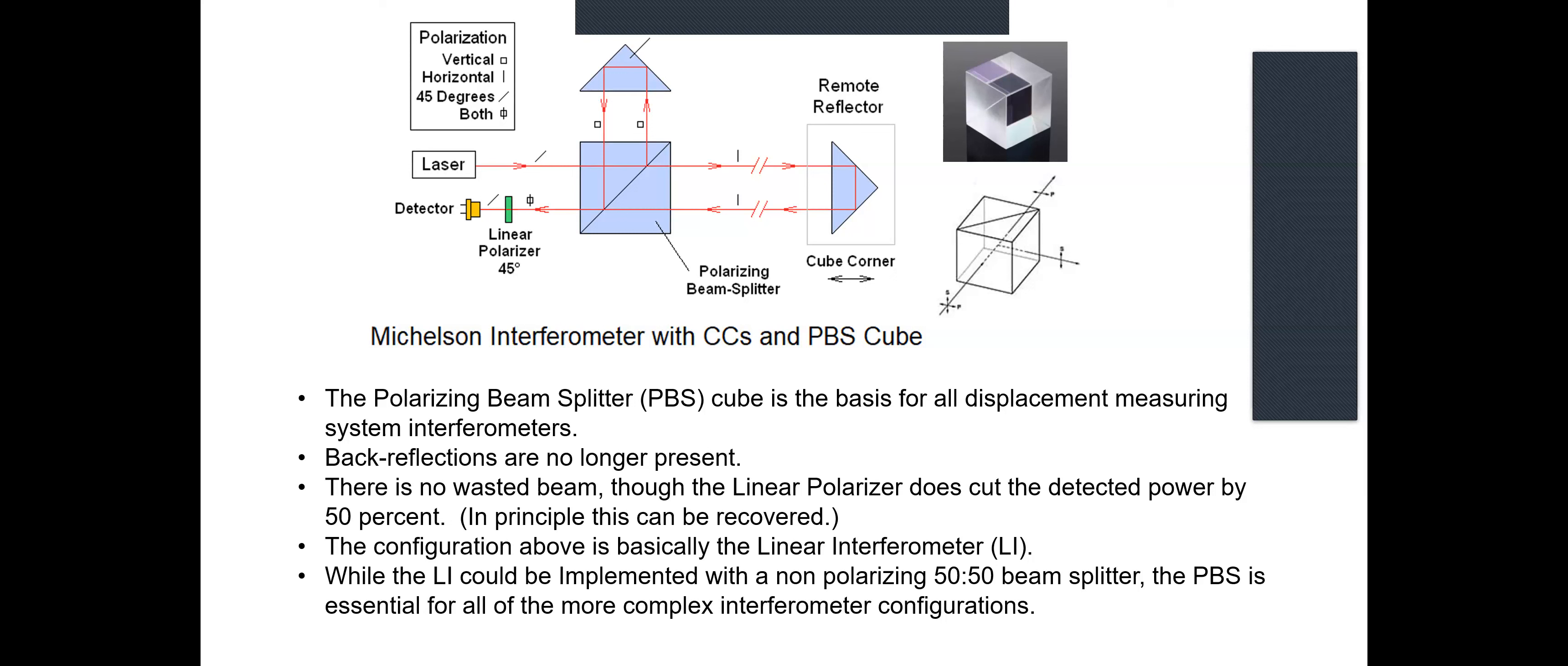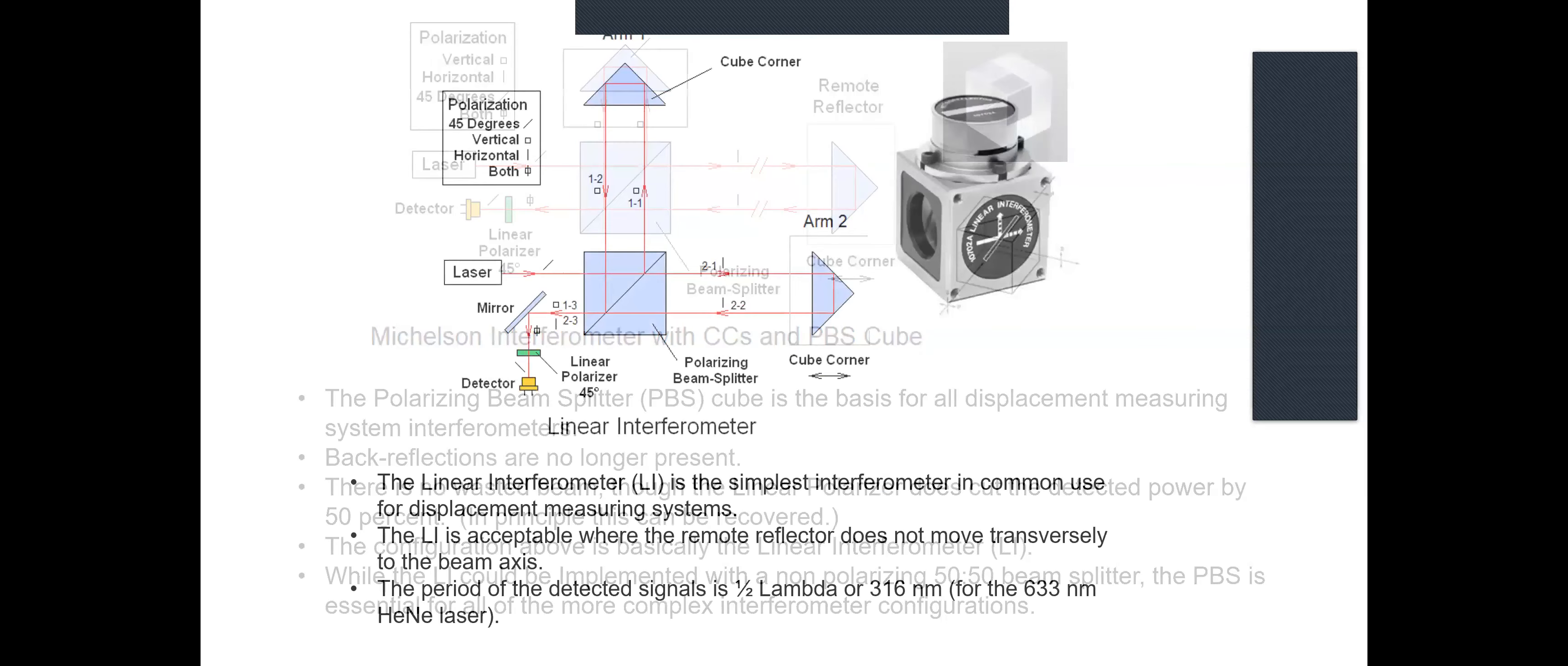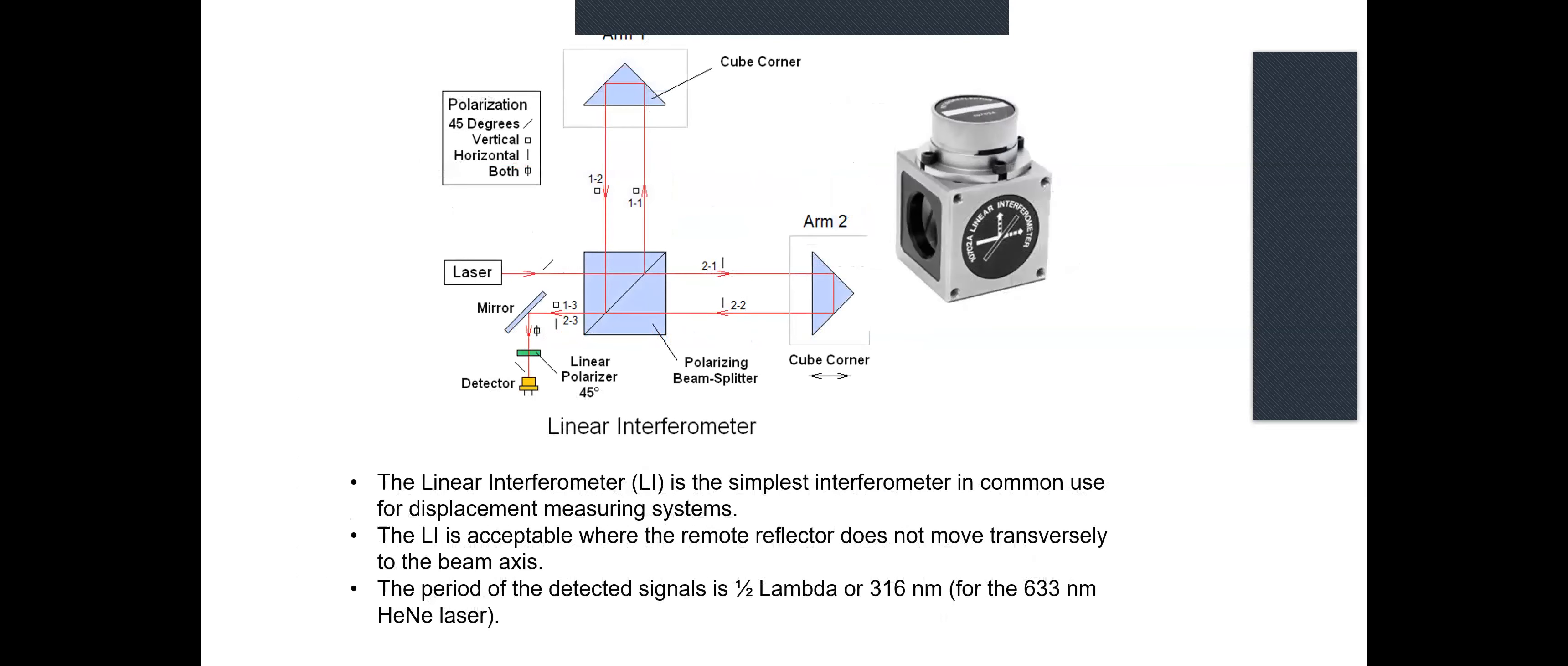Now this configuration already is an interferometer that's a useful setup. It's called the linear interferometer for unknown reasons, although it's probably because the cube and the remote reflector are in line, but I've never found a good explanation. Here is a photograph of one that costs about $3,000, although it's made of $100 optics, but HP Agilent Keysight gets a lot of money for these things. That's actually the arm one and the PBS cube would be contained in that stainless steel metal block.